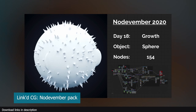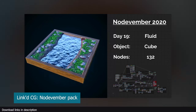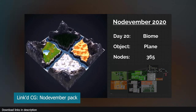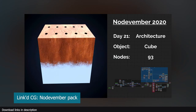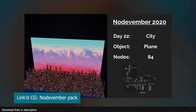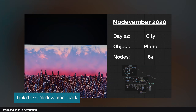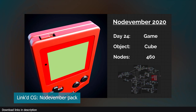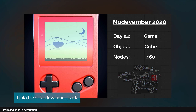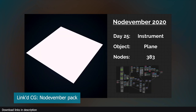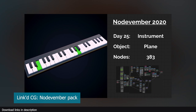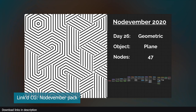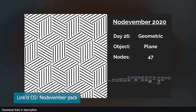In Blender, vector displacement can be created procedurally in the shader editor, or used as a brush in sculpting via VDMs. If you want some amazing examples of shader-based vector displacement projects, check out the bundle from Node November, where artists during the month of November challenge themselves to make amazing objects using only nodes.